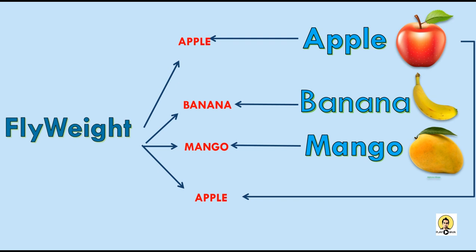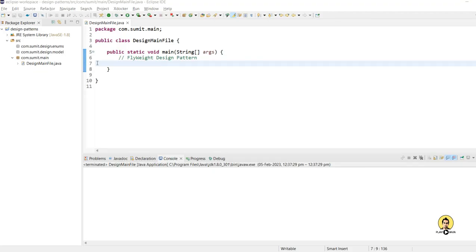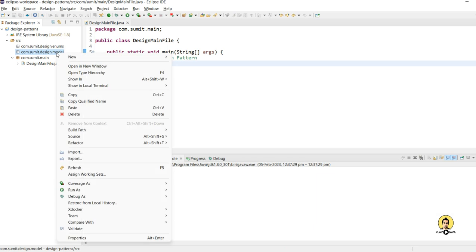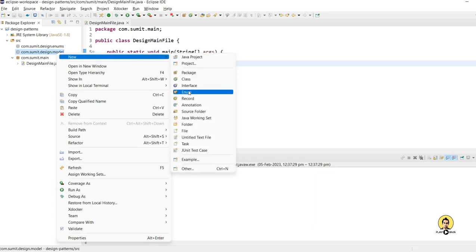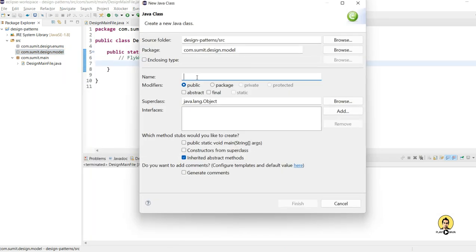This pattern helps in reducing the number of objects which are created and helps in reducing memory at runtime. We will understand this through an example in Eclipse, where I am going to demonstrate the Flyweight design pattern in the main class.